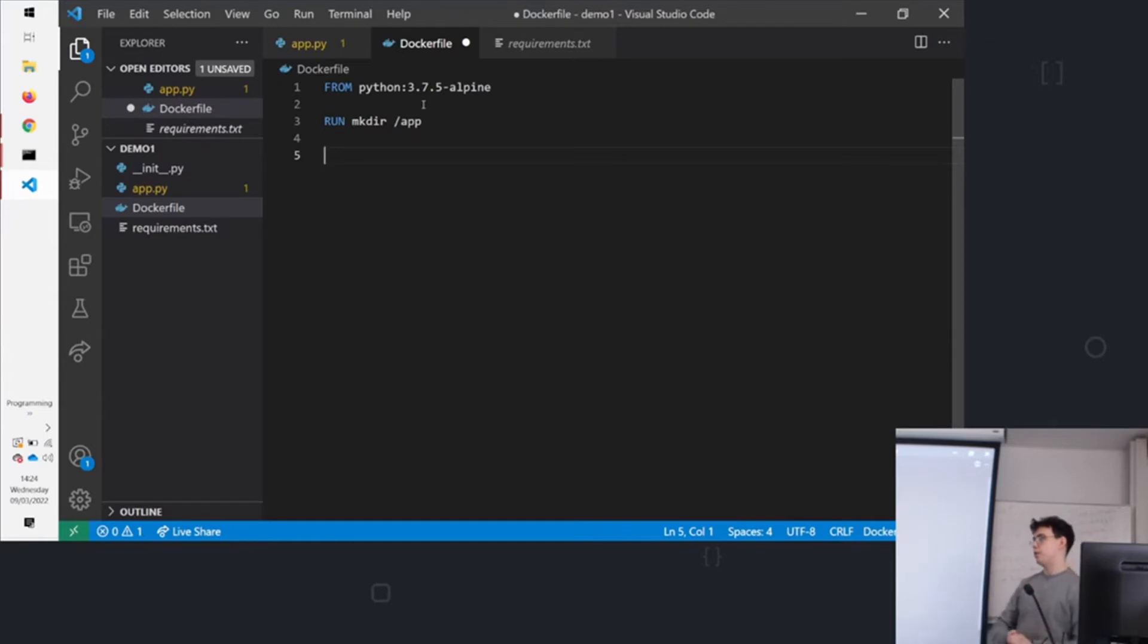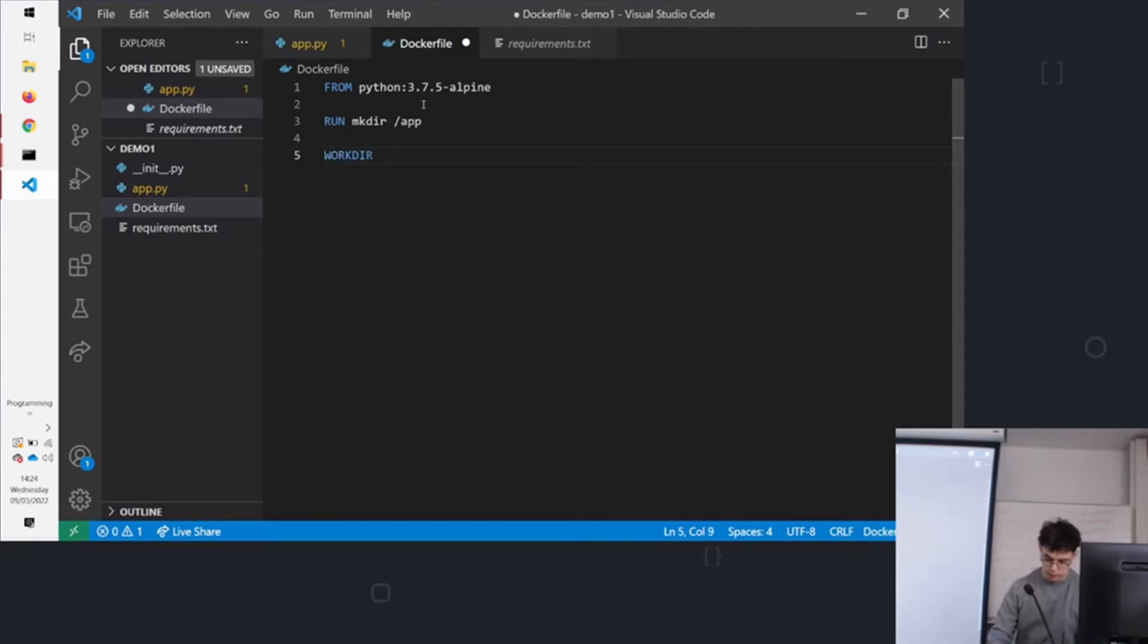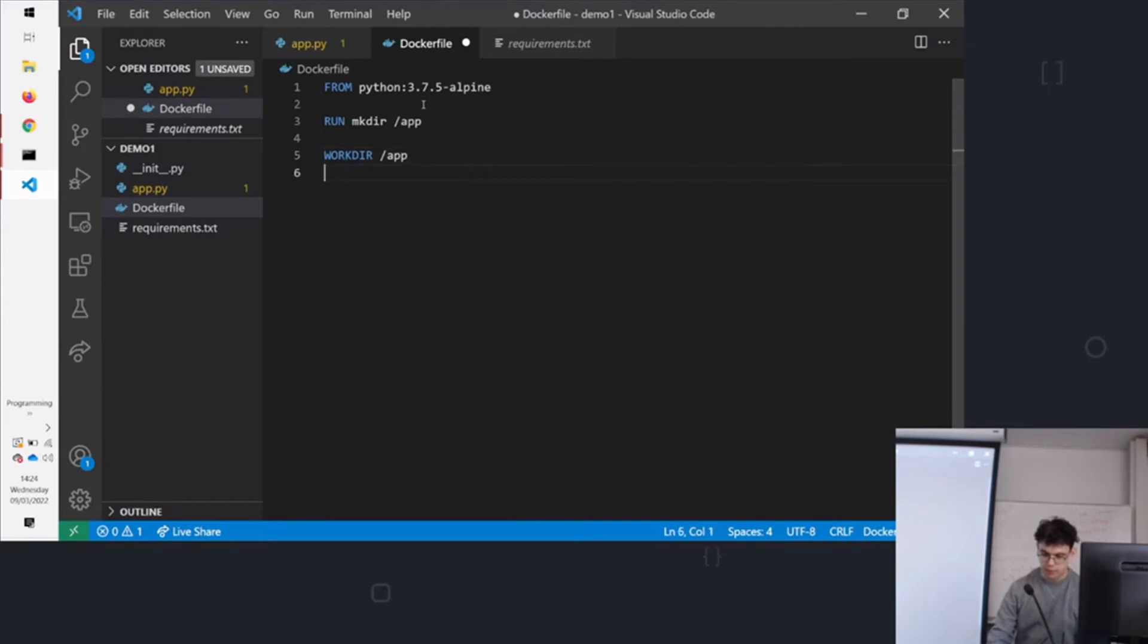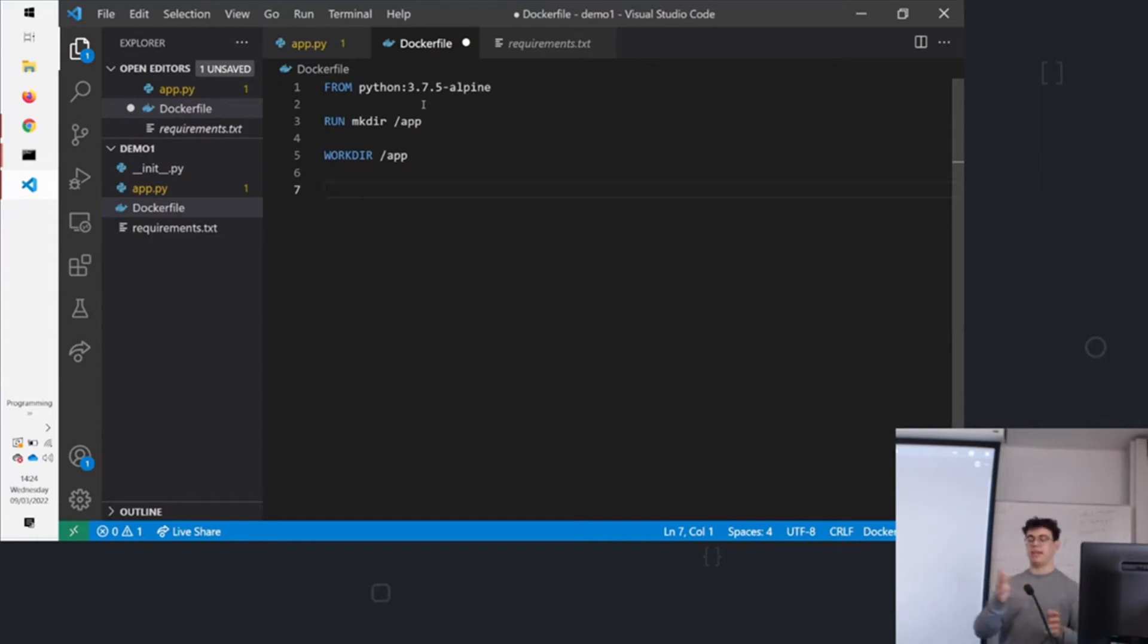So we can say run ls -a, run touch a file. We're creating this directory. Then we're going to use another command. This is workdir. This is like CD. It changes where the commands are being executed from. So now all our commands will be executed with respect to /app on the image.